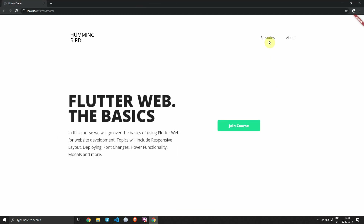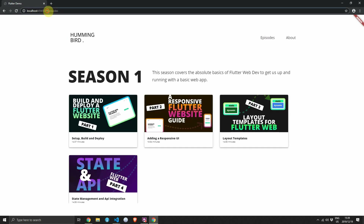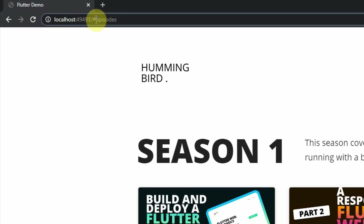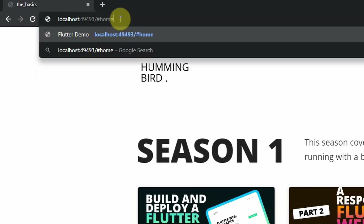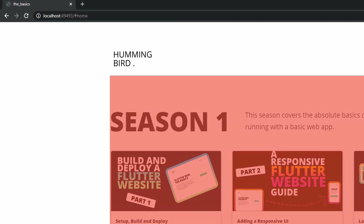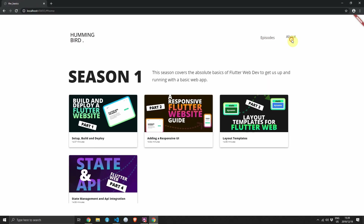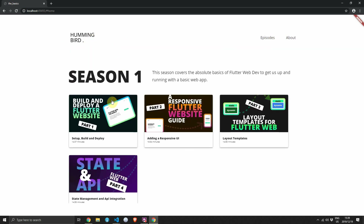If you run the app at the moment and navigate to episodes, you'll see the URL looks a bit ugly with the episodes being attached to the hash itself. Clicking back doesn't work at all, and clicking forward as well. If you navigate to a URL directly in the browser it also doesn't work. Today we want to fix this by making use of some built-in Flutter functionalities.